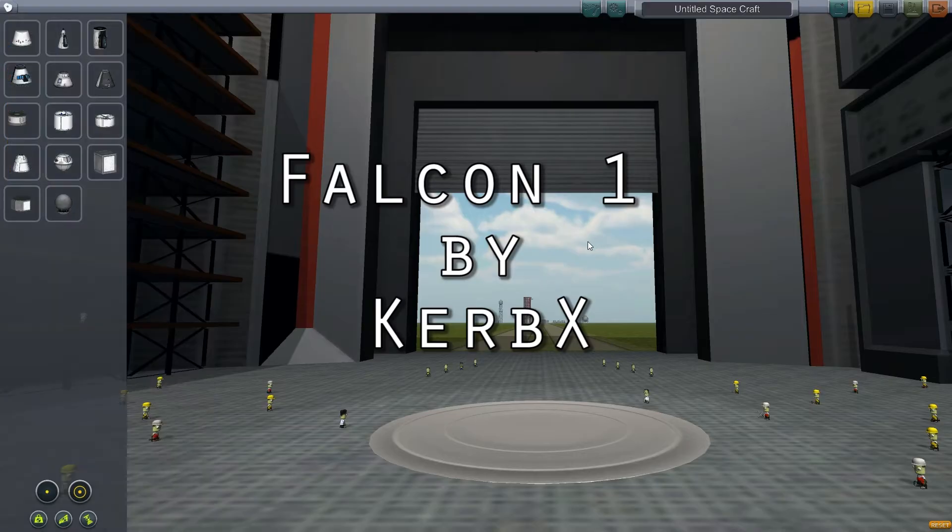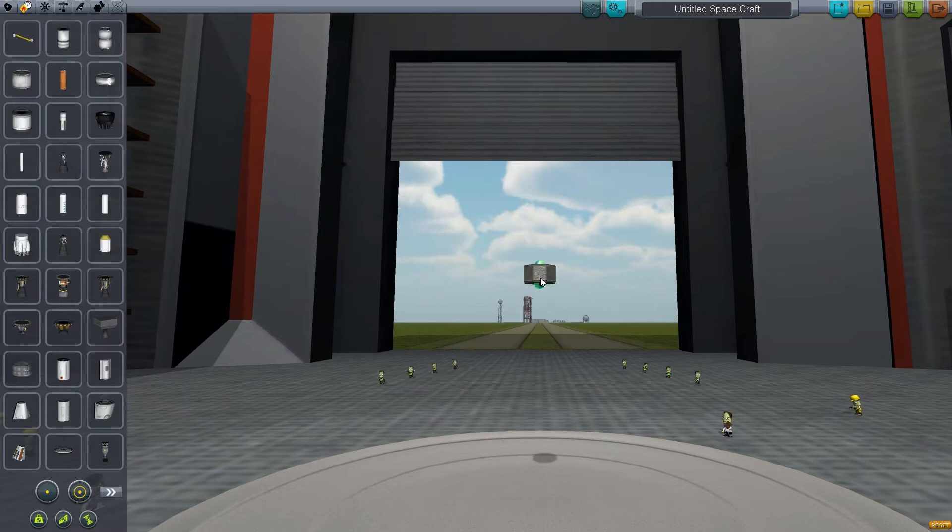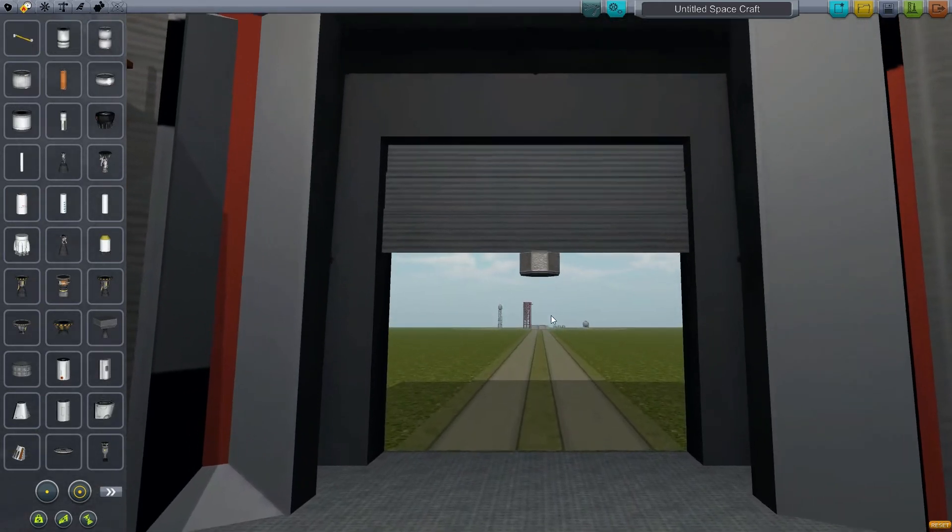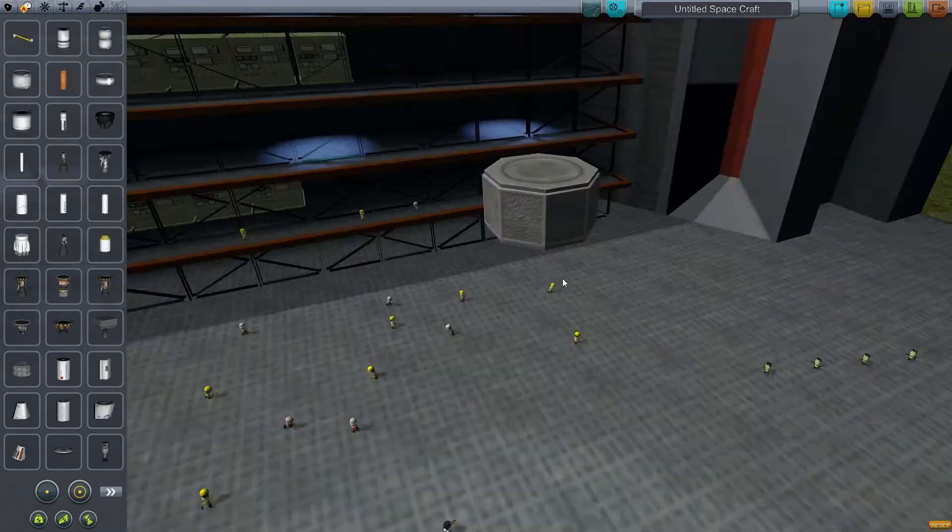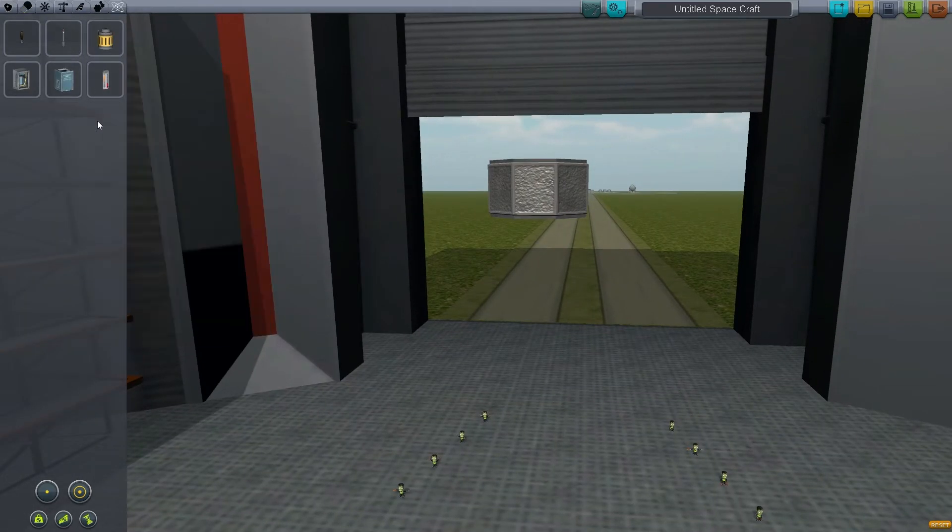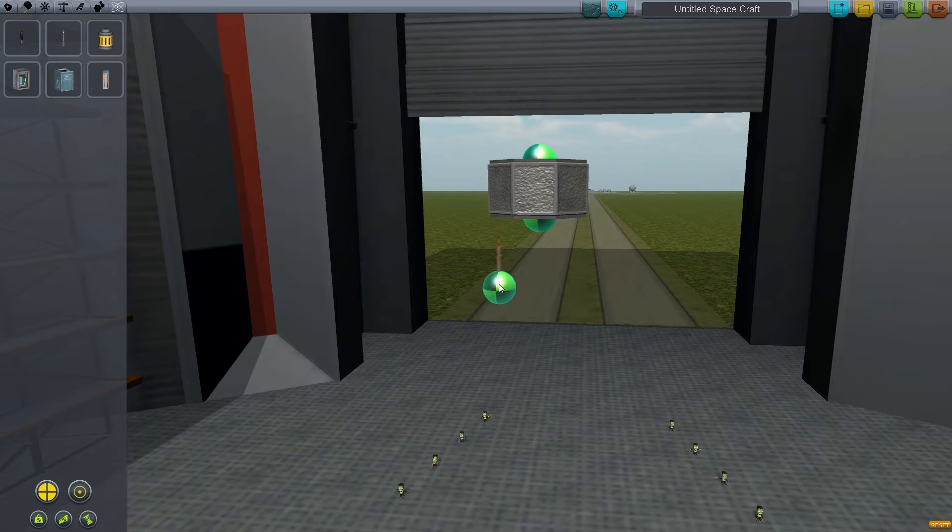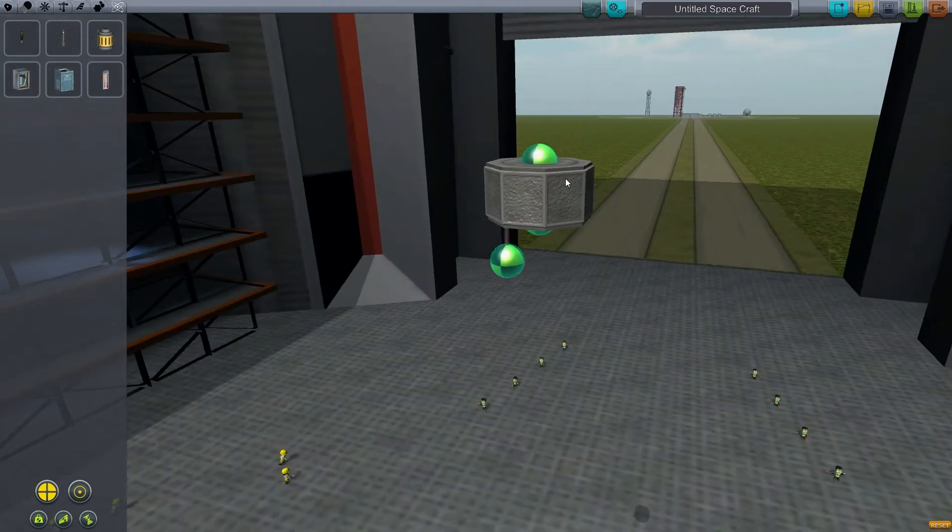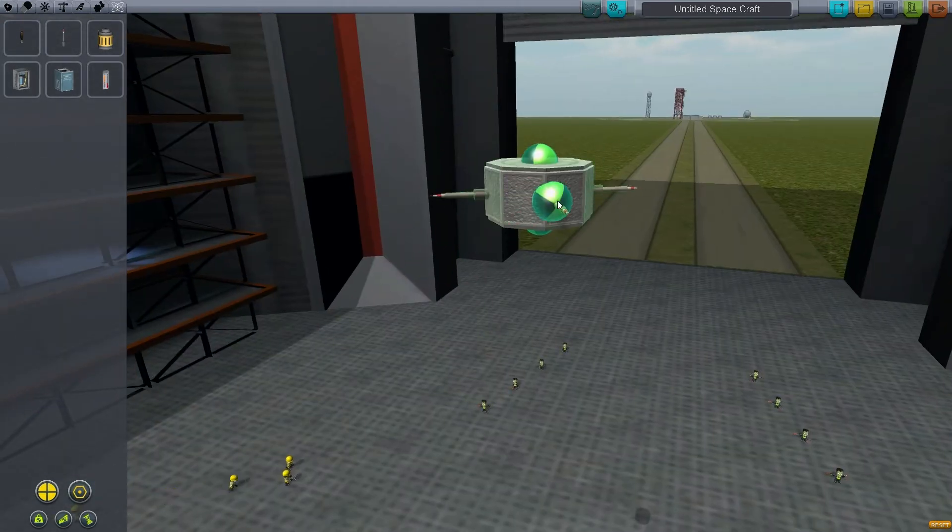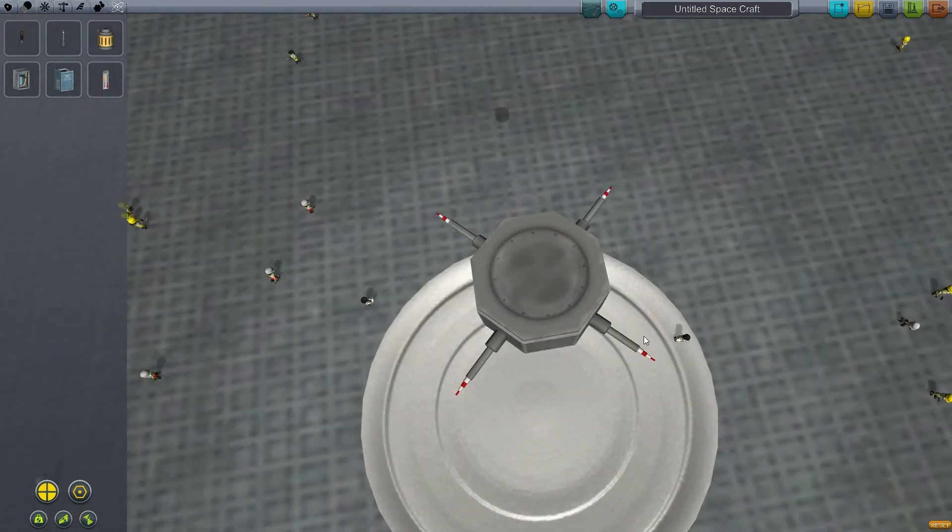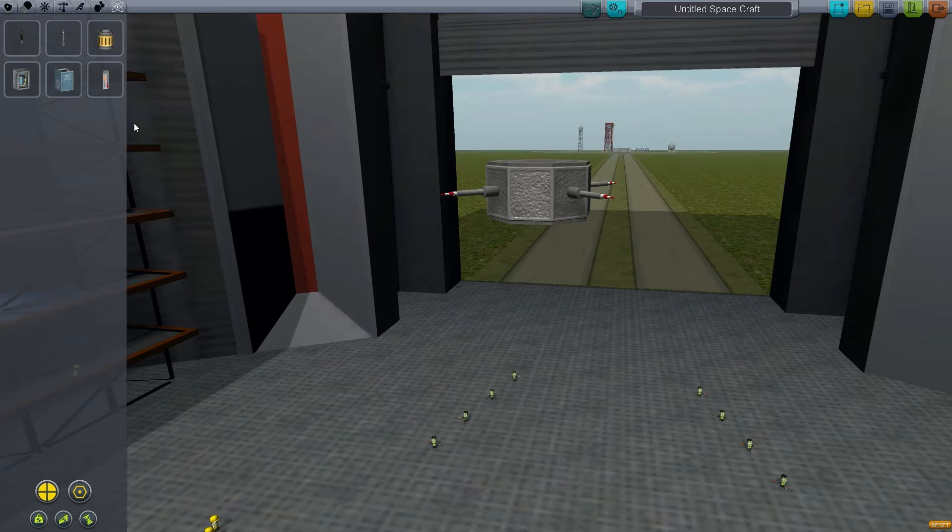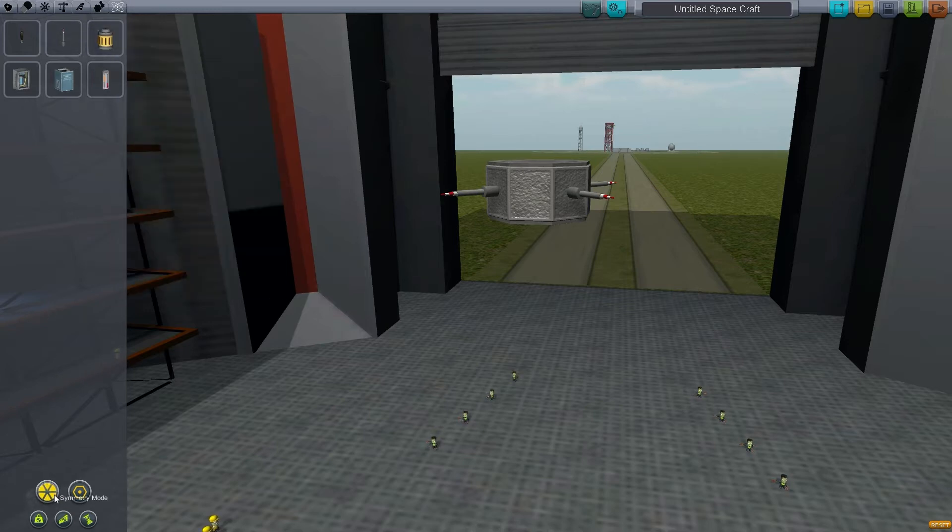The Falcon 1 launch system was made by, I've got to look this up real quick, KerbX. It's kind of like a Kerbal Space X mod developer, and they've released a couple SpaceX related things.